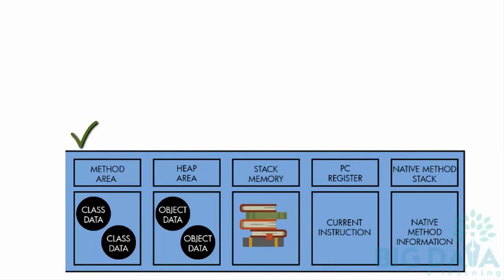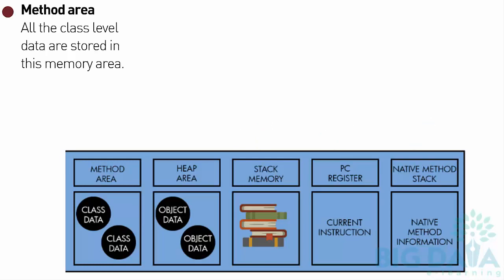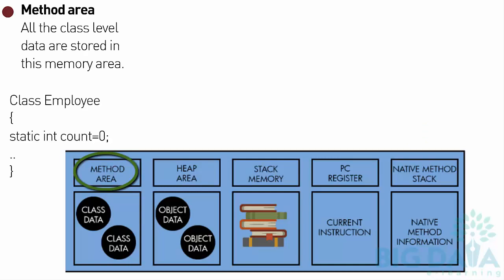There are five types of memory data area: Method Area, Heap Memory, Stack Memory, PC Registers, and Native Method Stacks. Method Area: All the class level data are stored in this memory area. For example, class level static variables are stored in this memory area.